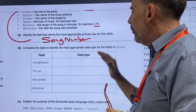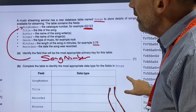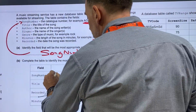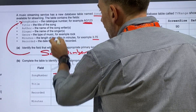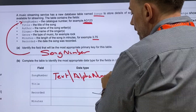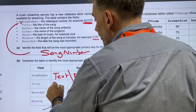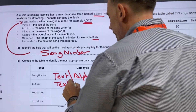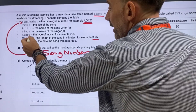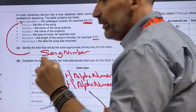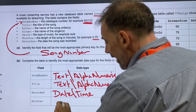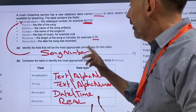Complete the table to identify the most appropriate data type for the fields in songs. Song number — it's a mixture of letters and numbers like AG123 — I would use alphanumeric. The title of the song — I'm going to do text, but some songs have numbers in them so again alphanumeric could work. When was it recorded? This is going to be the date field — what we generally call date or date/time. And the number of minutes — because it's 3.75, I would do that as a real number, because it's a decimal number.